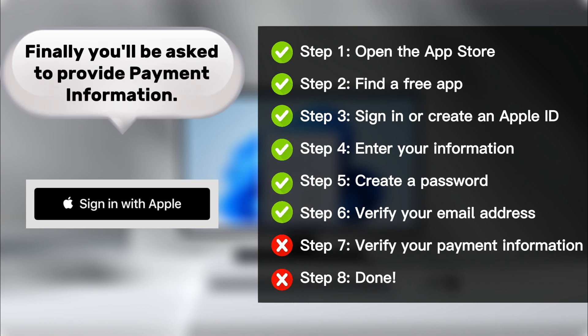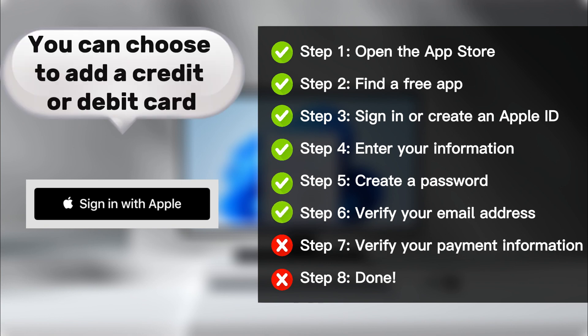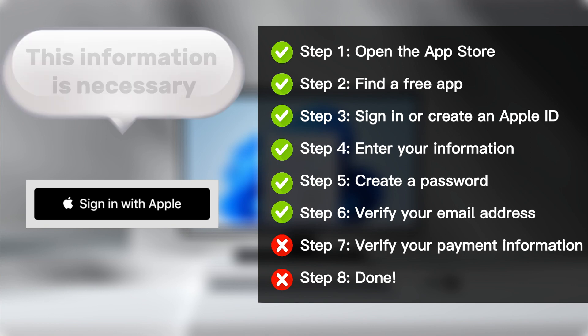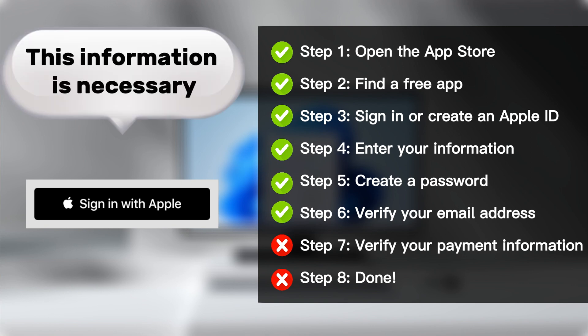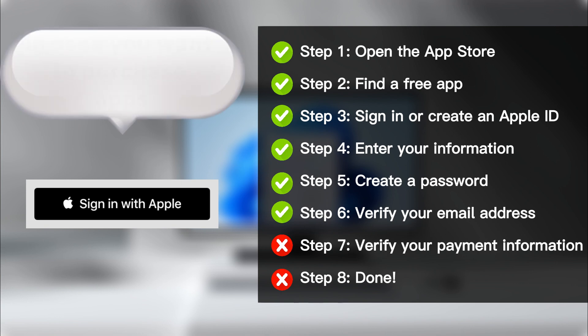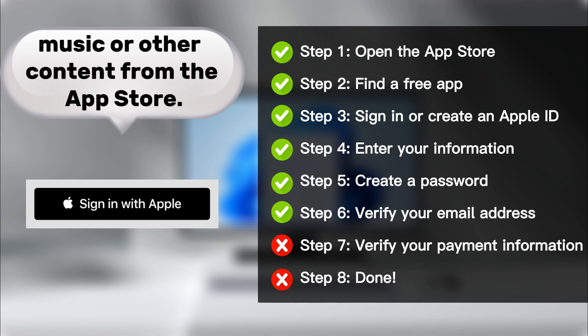Finally, you'll be asked to provide payment information. You can choose to add a credit or debit card, or you can choose to use Apple Pay. This information is necessary in case you want to purchase apps, music, or other content from the App Store.